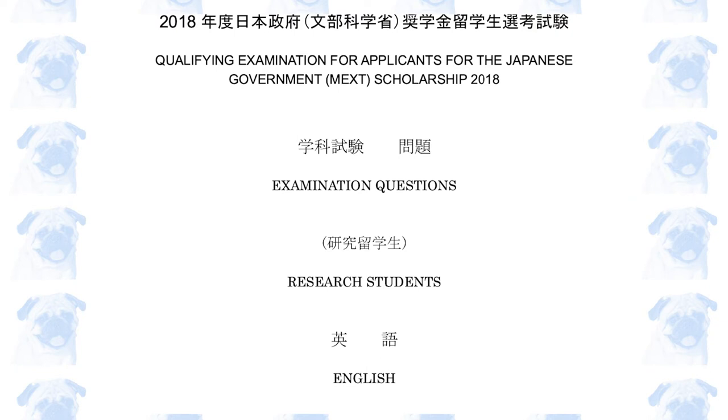This is the 2018 MEXT English paper for research students. Let's get started.